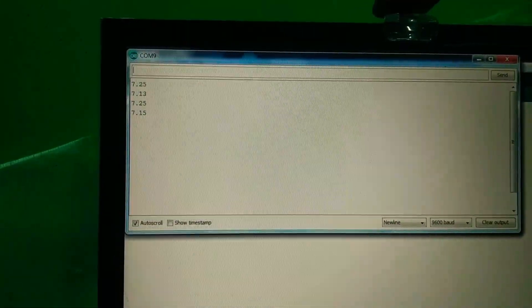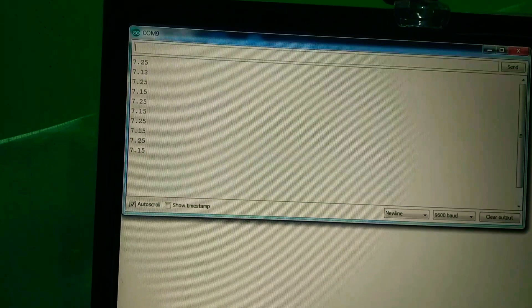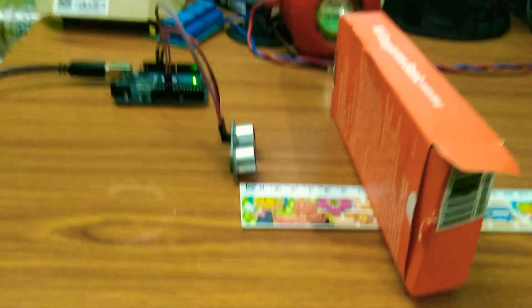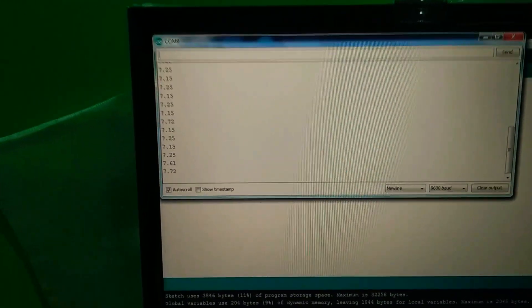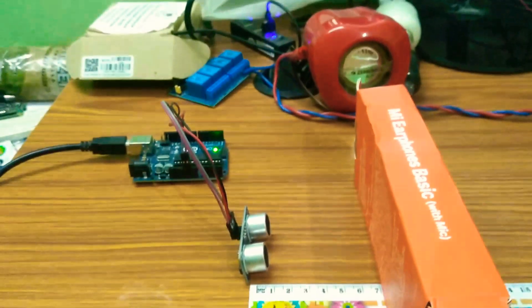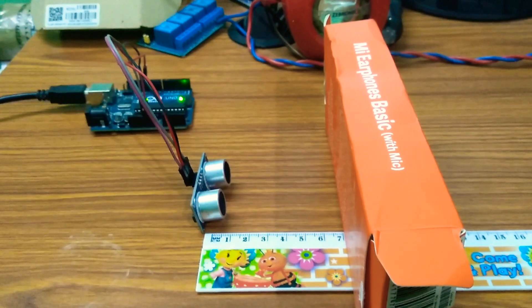You can see there — 7.25 cm, and we can see the reading here. Guys, I hope you now understand what the ultrasonic sensor is and how the program works. If you have any doubts, please let me know in the comments. Do like the video, share it with your friends and family, and thanks for watching.